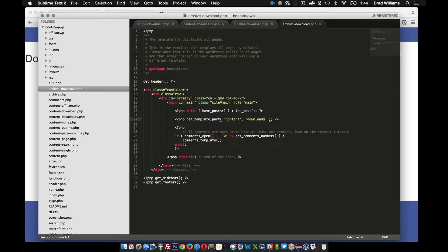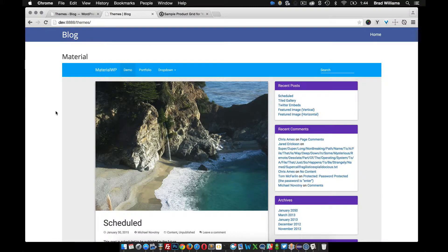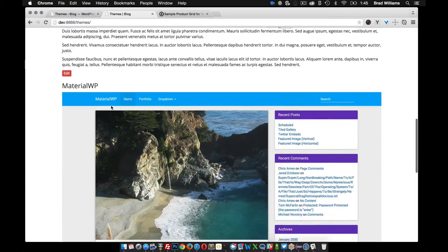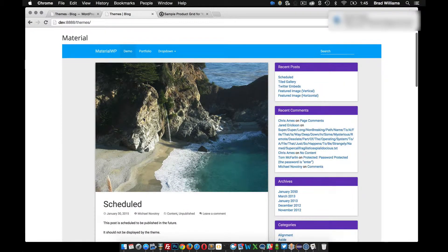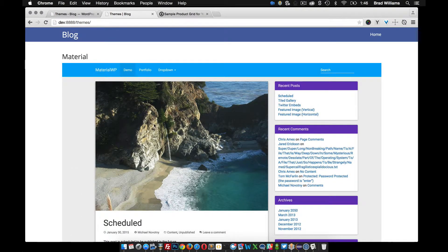On our archives page right now we're using Bootstrap to set our columns, and I want this page to be full width. So I'm going to make this a 12 — in Bootstrap that means all 12 columns. I'm also going to remove the sidebar, and because I removed the sidebar I need to close out a couple of these divs — close out row and also close out container. If we save that and reload, we see our new archives page at slash themes is now full width and displaying both of our themes.